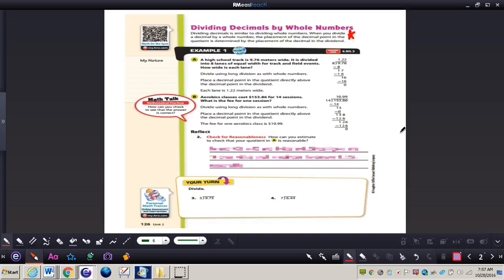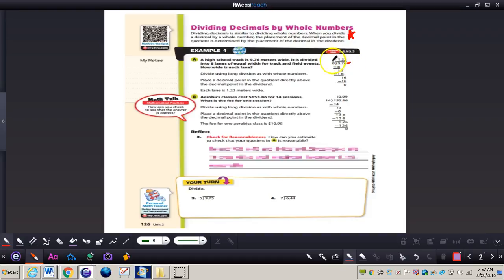When you divide a decimal by a whole number, the placement of the decimal point in the quotient is determined by the placement of the decimal in the dividend. Understand the dividend is that number that is in the division house. The quotient is your answer. Remember, the number on the outside of the house is the divisor.